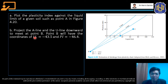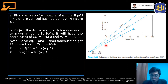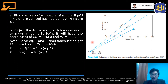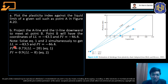These values of liquid limit and plasticity index at point B can be solved since point B is the intersection of the two lines. We can use the equations of the two lines — the U-line and the A-line — and solve them simultaneously using substitution or elimination to get LL = −43.5 and PI = −46.4.